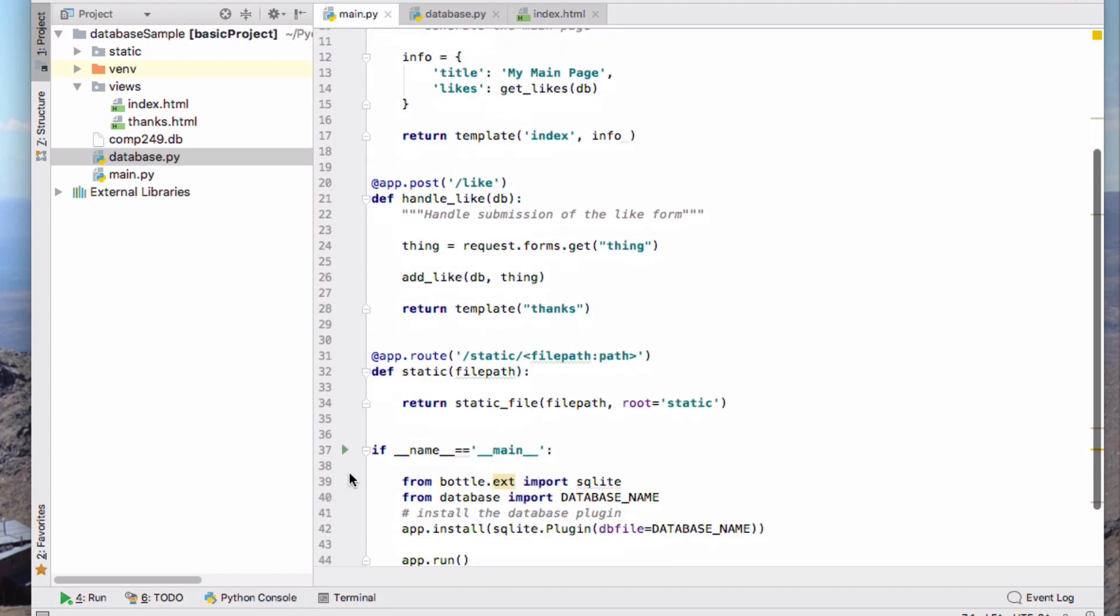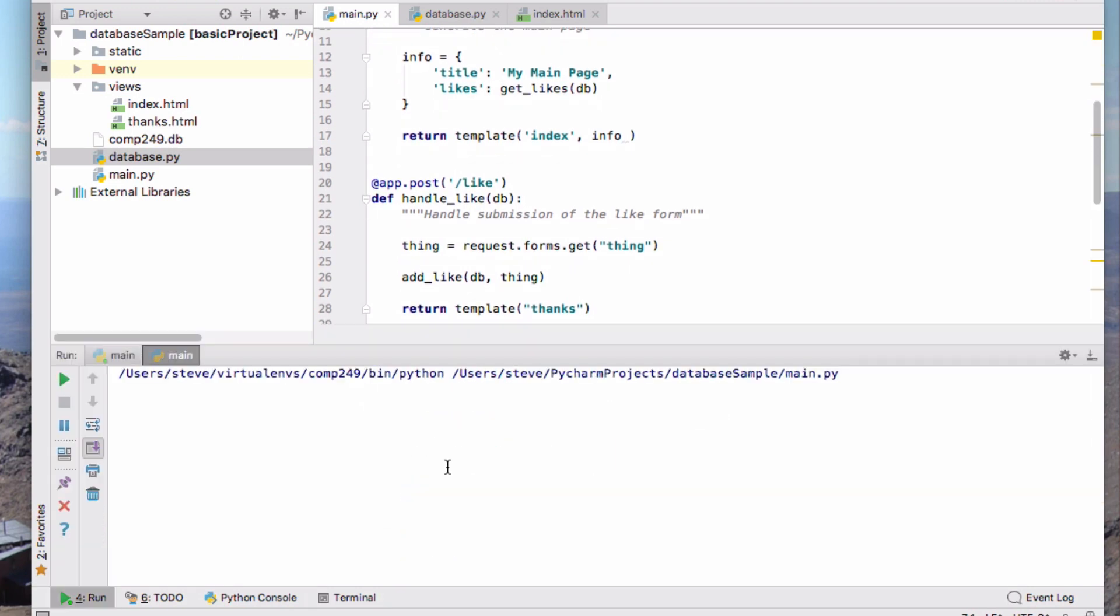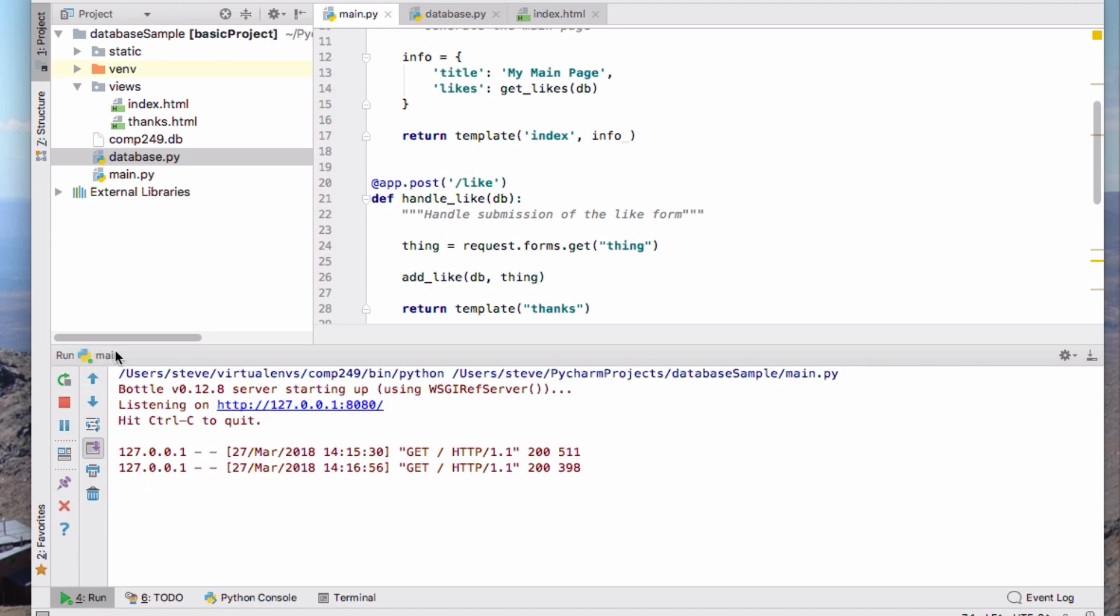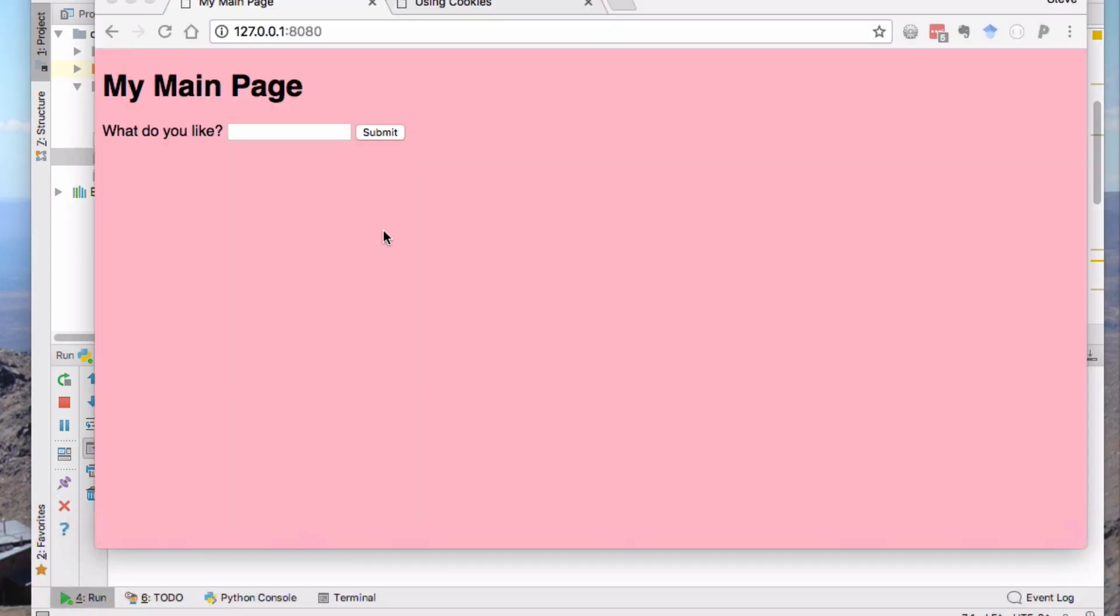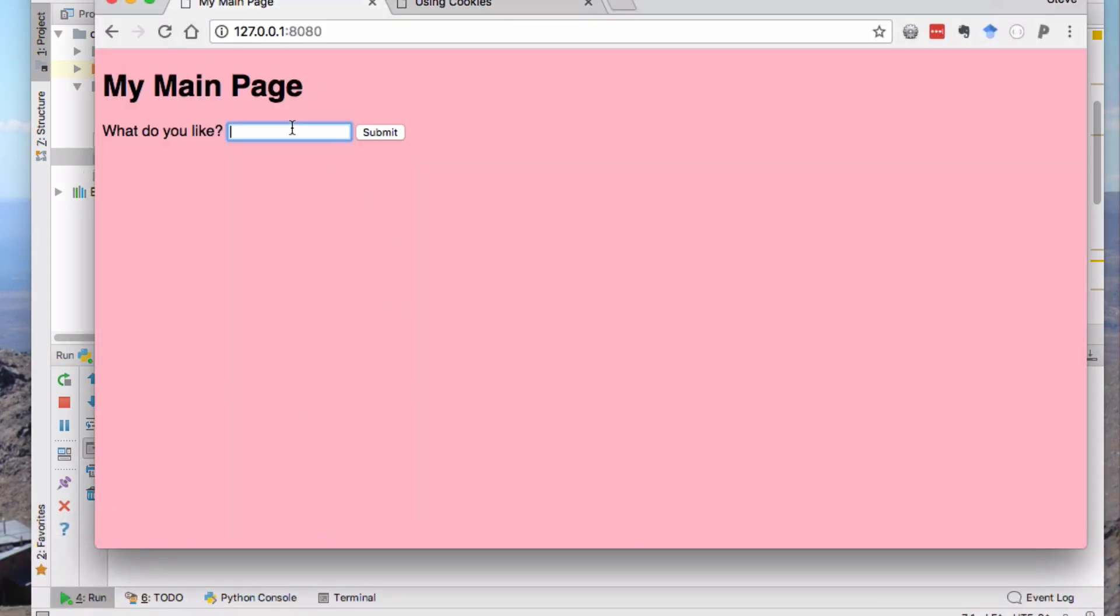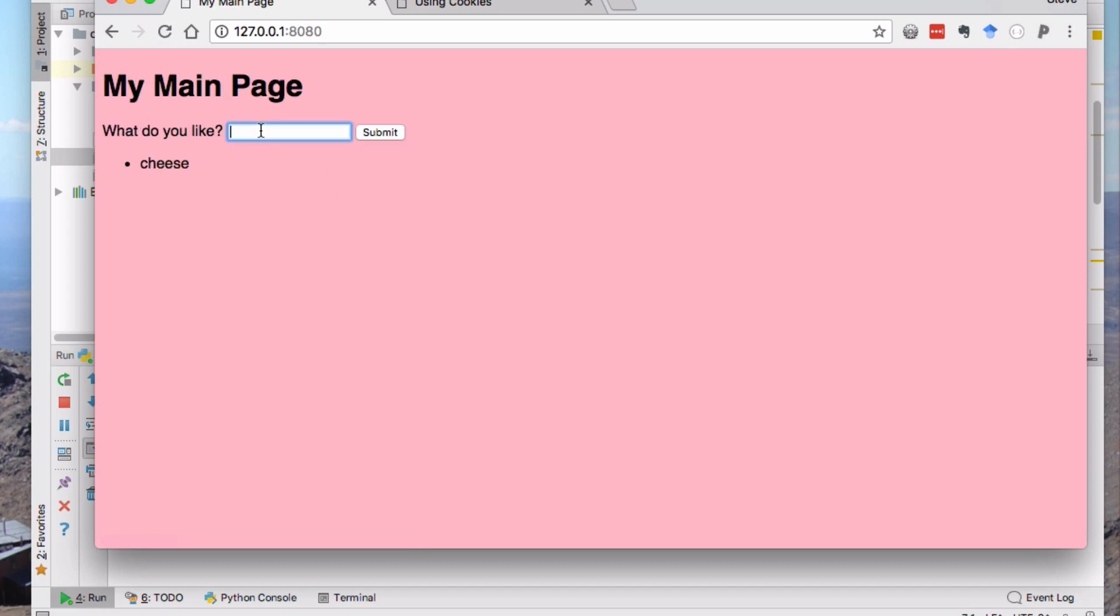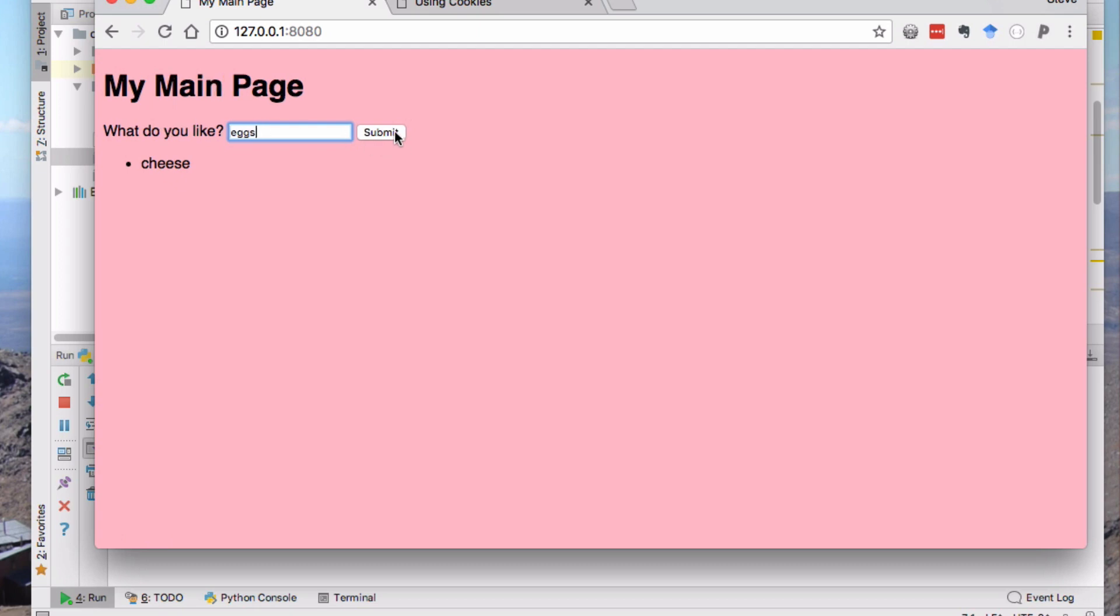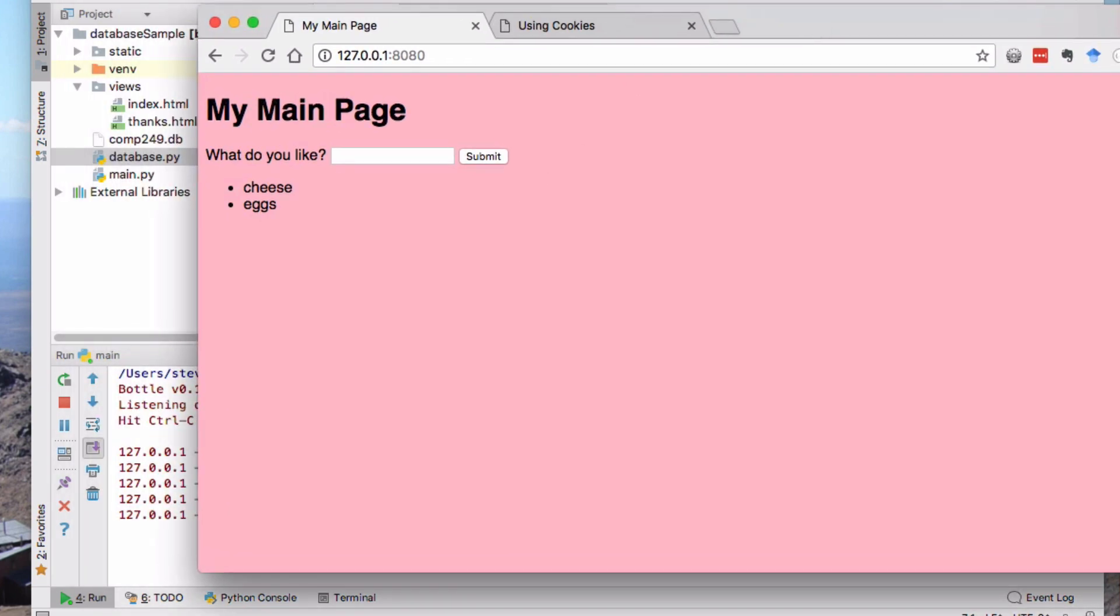So if I run this application - let me just find that and kill it. I already have it running here. So here I have my little application. I can like cheese and I'll add it and go back, and eggs I'll add it and I'll go back, so that's that application.